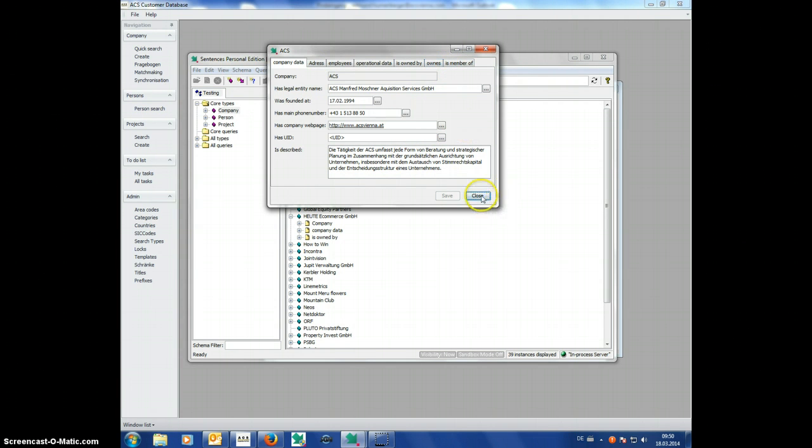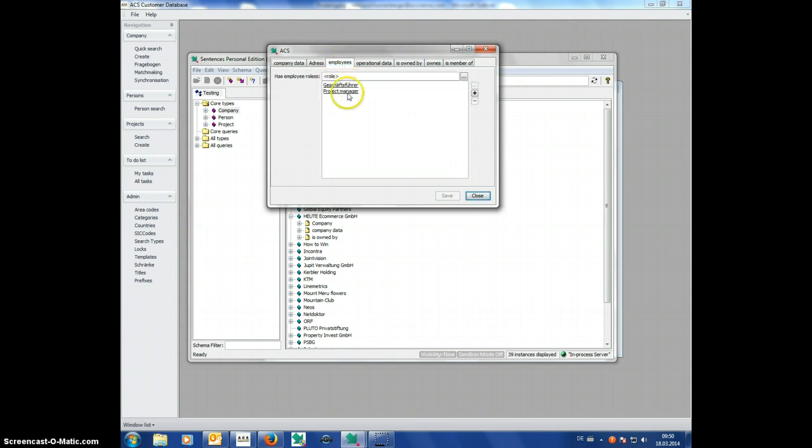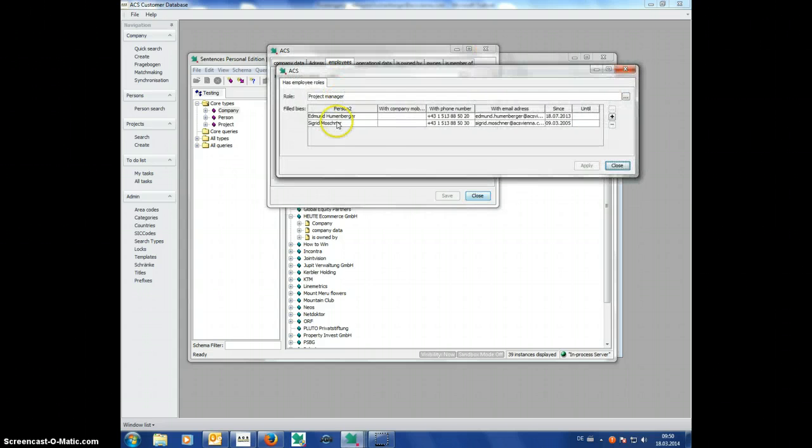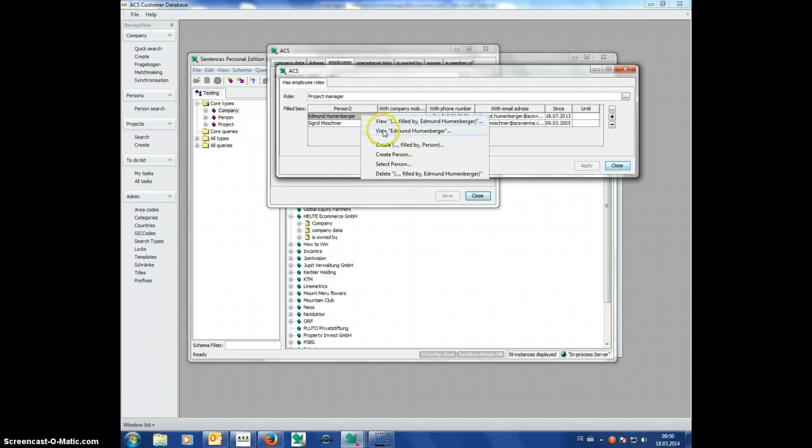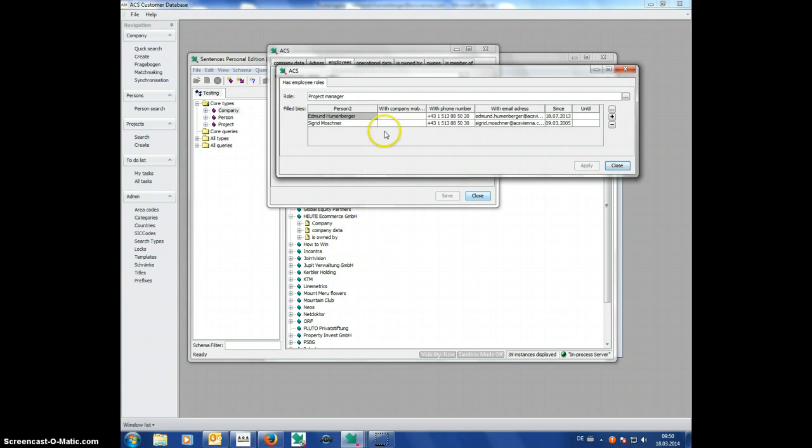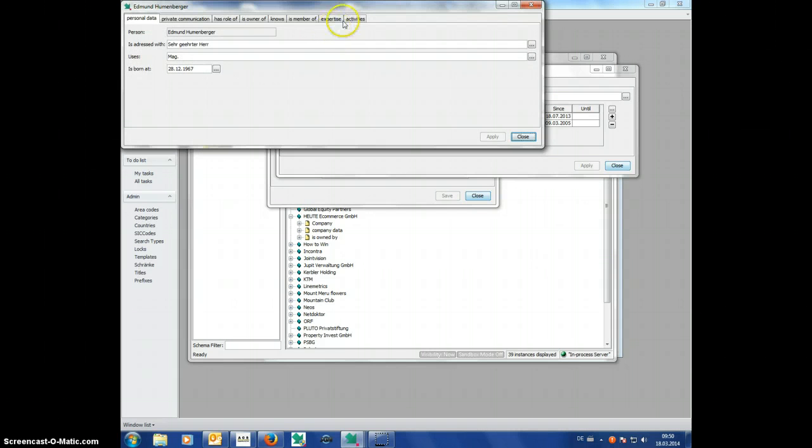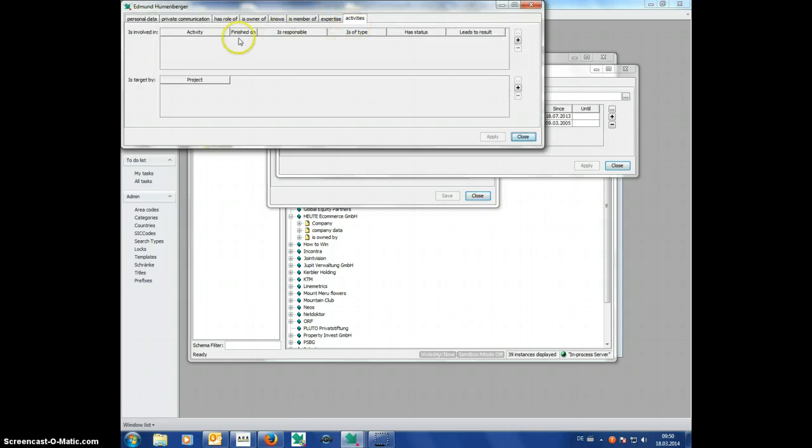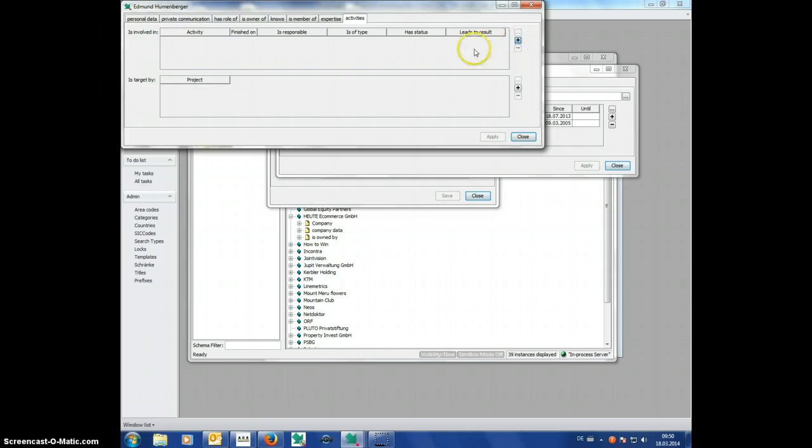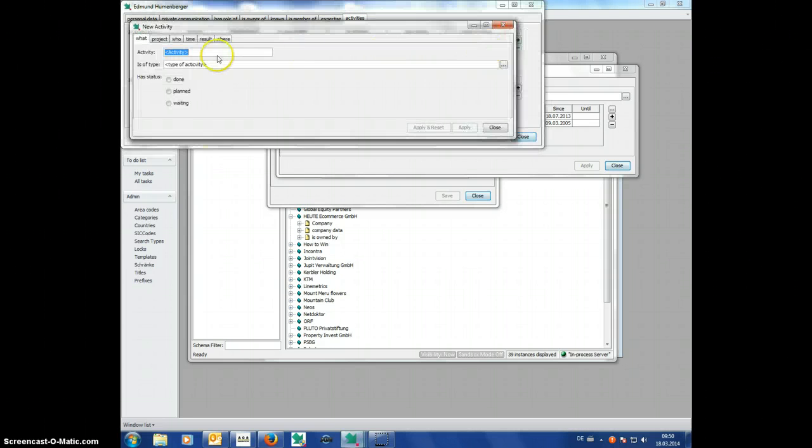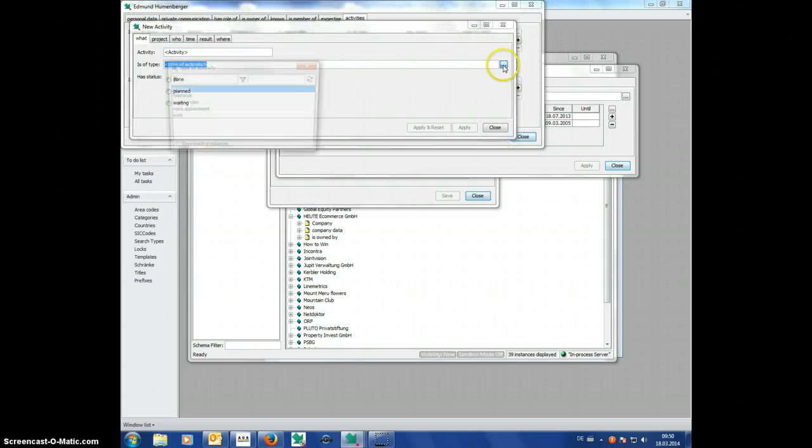is an activity, employees, let's say project manager, this person has an activity and therefore I would see here an activity, like a phone call